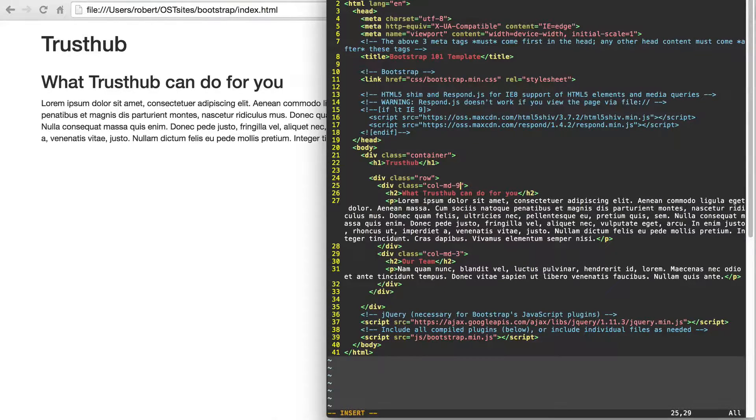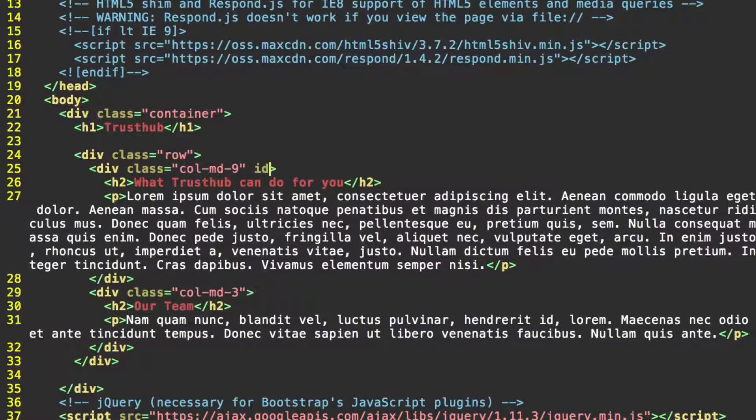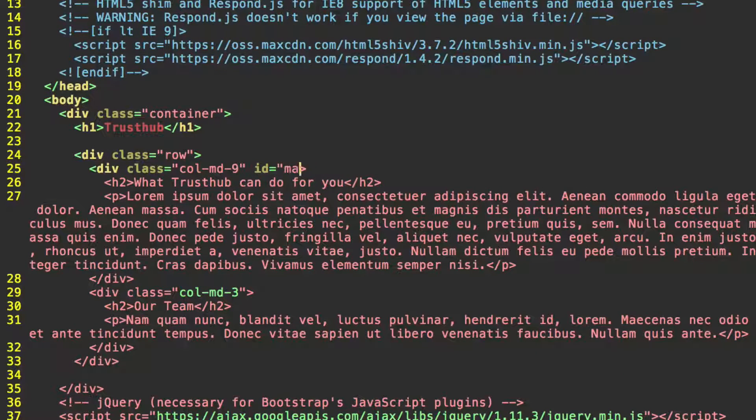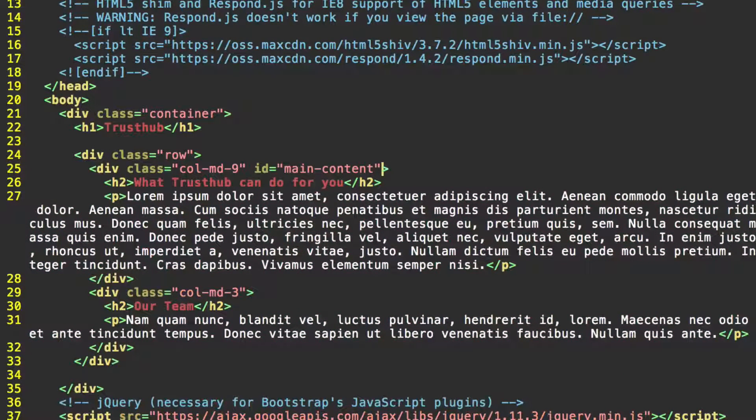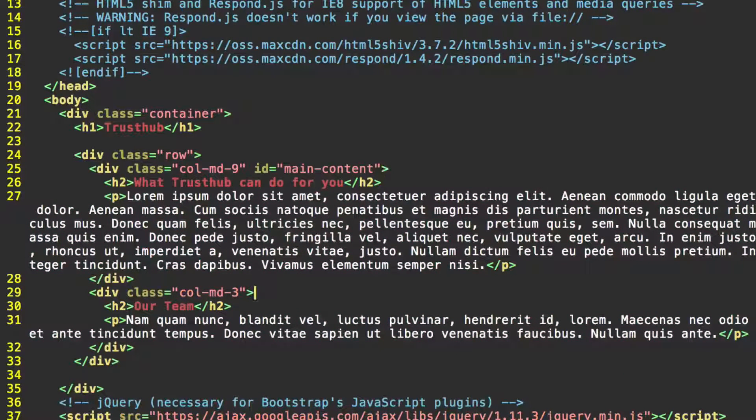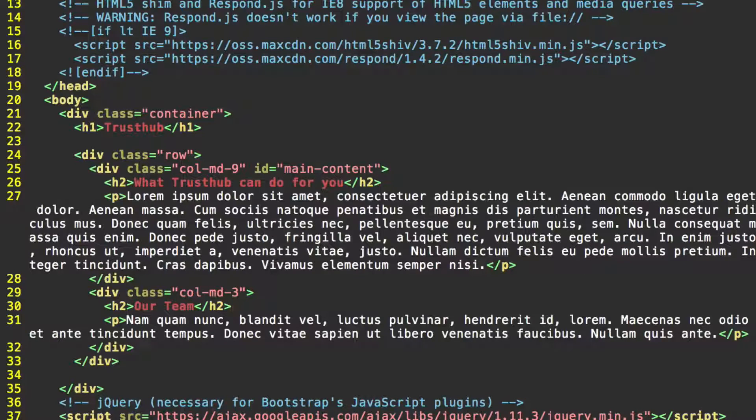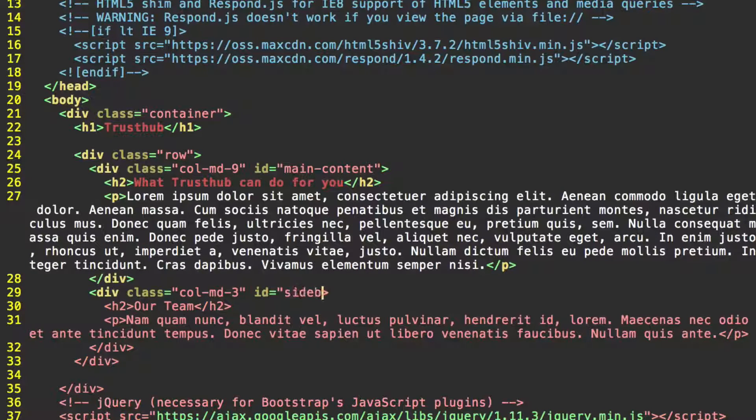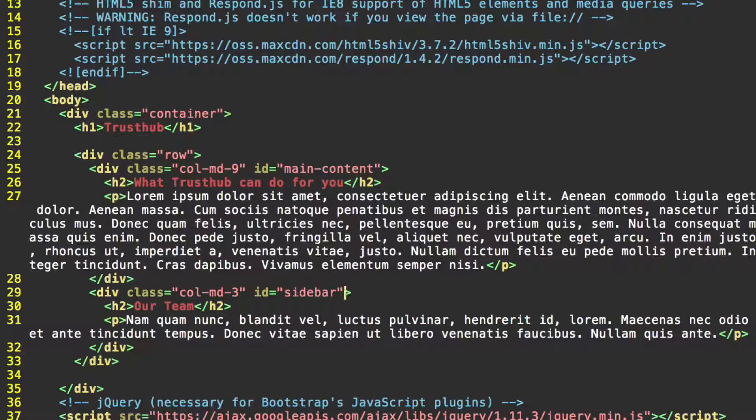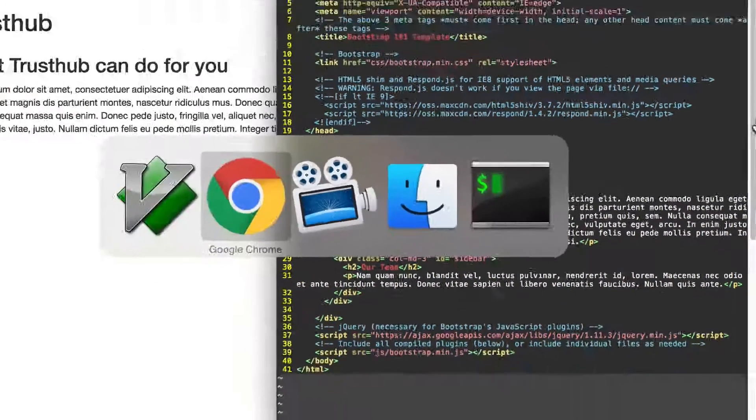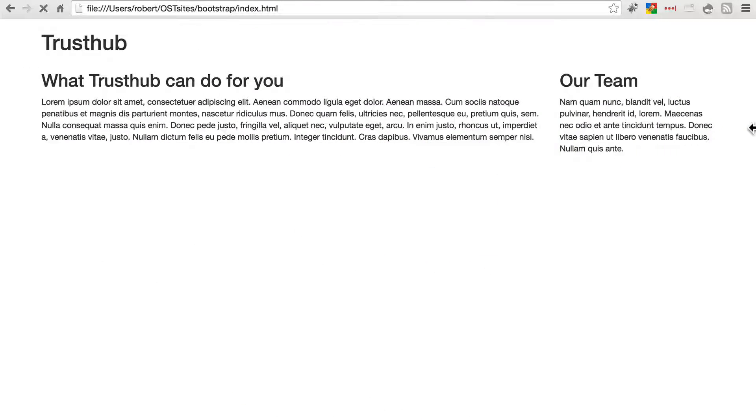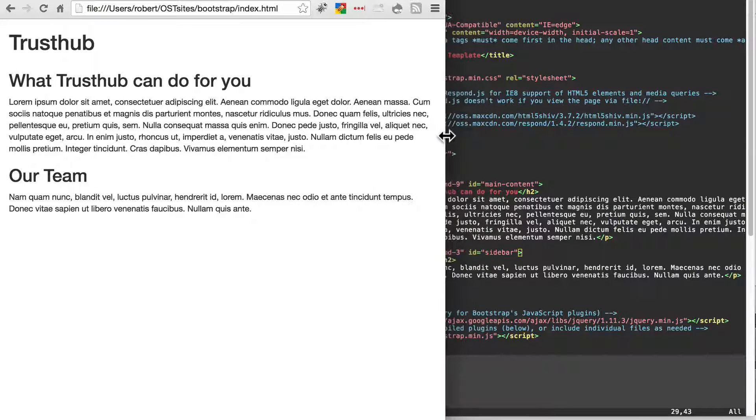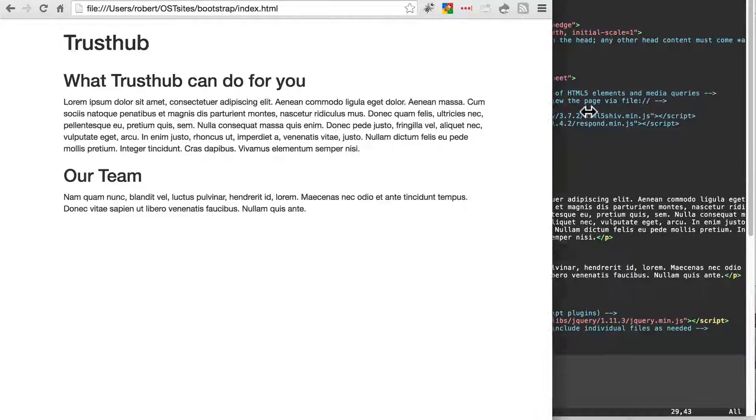But we could, for instance, give this the ID main content. And then down here for our sidebar, we can give this the ID sidebar. And that's not going to mess anything up. Save that, go back to your site, refresh. It still looks just the same, it still responds just the same. So you can add all of your own stuff as well, as long as you don't use any names that Bootstrap is already using.